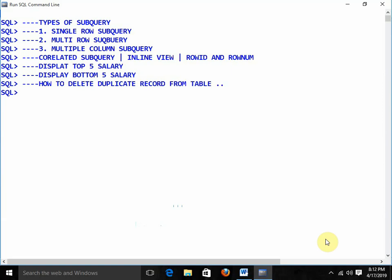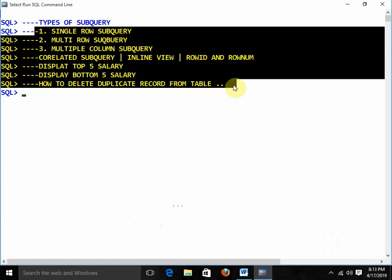You will also learn how to delete duplicate records from a table. Initially, just go through this chapter, understand the concept of subqueries, and give me your feedback. If you have any questions, write them in the comment box. Suggestions are welcome, and if you are enjoying the channel, please subscribe, like, and share. Thanks a lot — in the next video I will cover all these questions and answers.